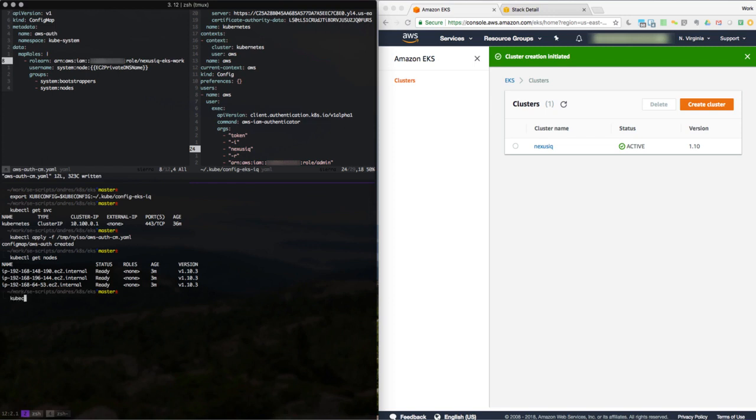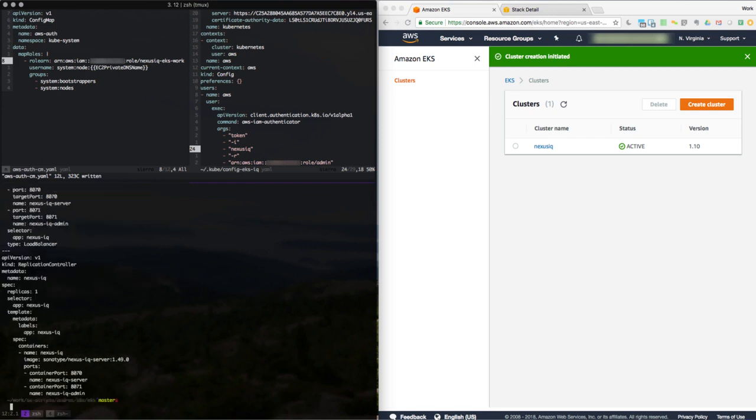So let's go ahead and I've got here a configuration for IQ server. It just has a single replication controller with one replica for IQ server opening up ports 8070 and 8071 and then a service, load balancer service, which allows us to have an external IP. So let's go ahead and apply that.